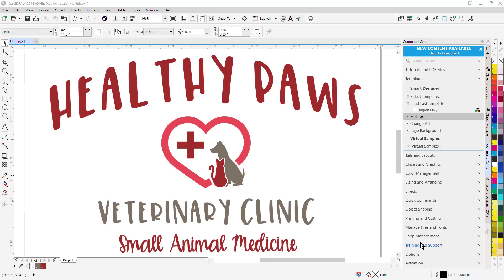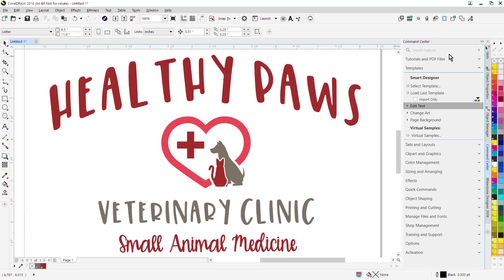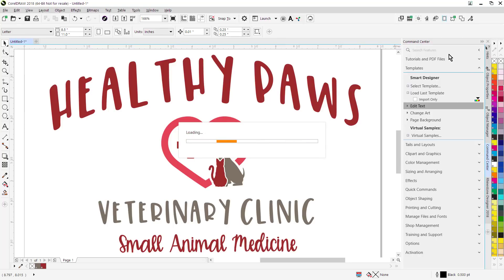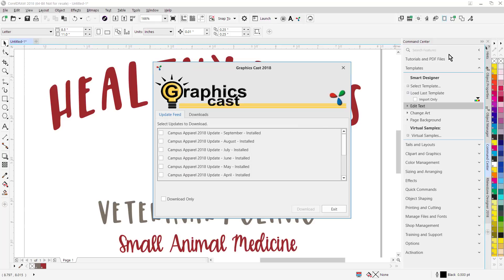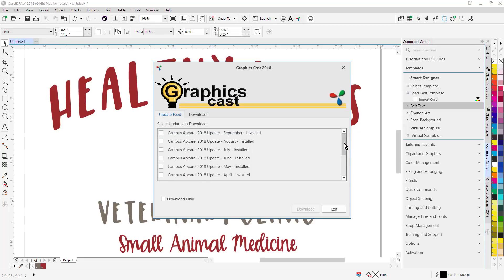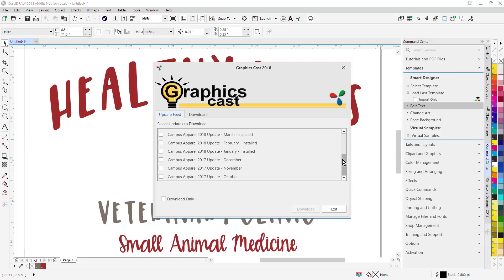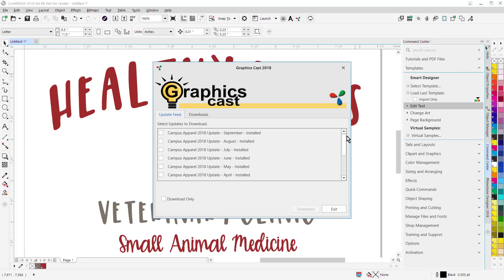One of the first changes you're going to see here is at the top of the Smart Designer Pro command center docker you're going to see new content available. Click to download. If you're a subscriber to our campus apparel marketing system, the software will automatically prompt you to download and install the monthly templates. So you can see all my templates here, what's installed, what's not installed. It allows you to easily download the monthly templates and sales flyers.